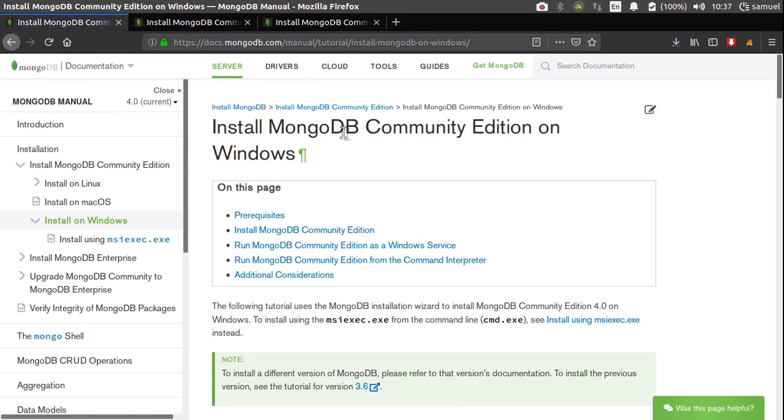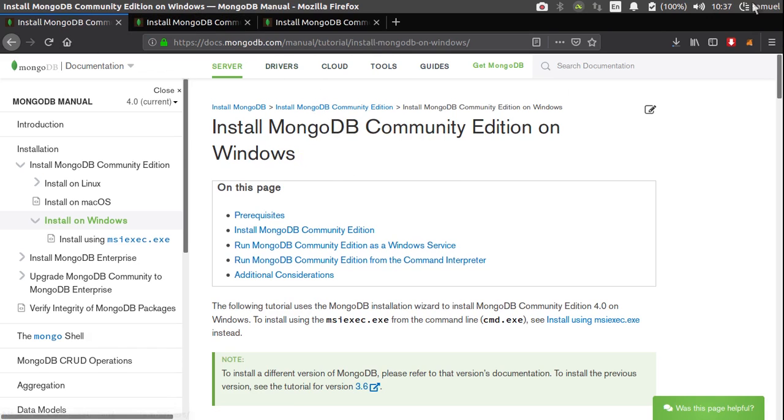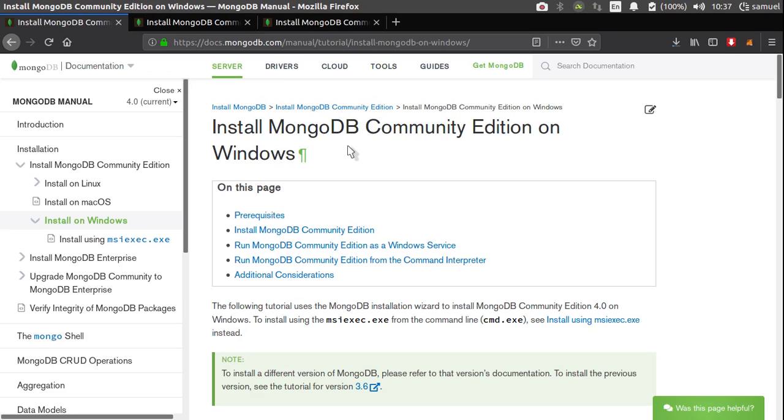So unfortunately, right now I only have one OS on my machine. I don't have access to Windows or Mac, I only have Ubuntu here. But the installation for this is pretty simple. Right now I have this page open, which is an installation instruction for Windows users.